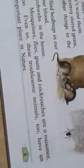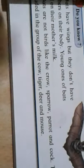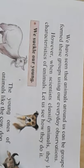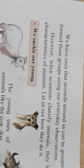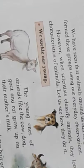Even so, these troublesome animals have an important place in nature. These animals also have some important place in nature — God has made them for a purpose. But sometimes they create a nuisance. We have seen that animals around us can be grouped in different ways using our everyday observation.